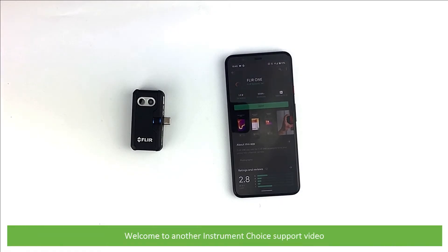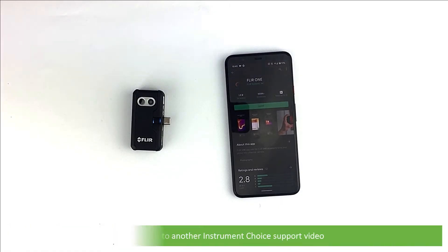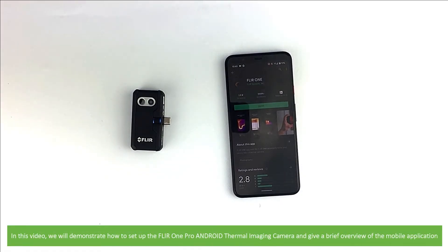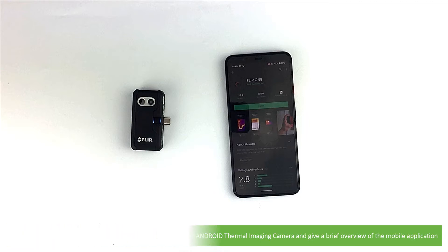Hi and welcome to another Instrument Choice support video. In this video, we'll demonstrate how to set up the FLIR ONE Pro Android Thermal Imaging Camera and give a brief overview of the mobile application.